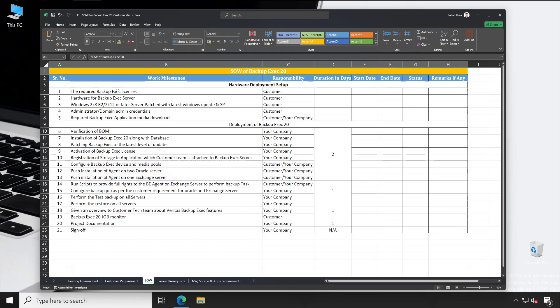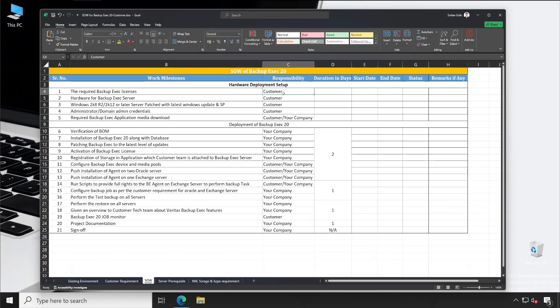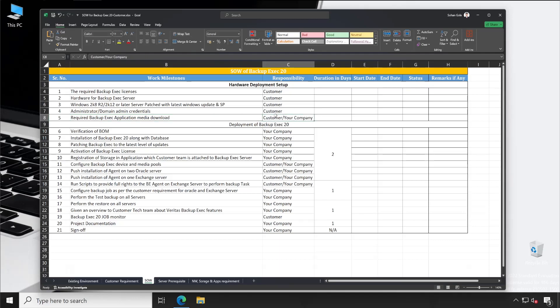Once all the information is gathered, you can prepare your plan of action as well as scope of work — how exactly you're going to proceed with the implementation. For example, the required Backup Exec license needs to be arranged by the customer, as they are the ones paying and should follow up with the partner or your company. Then the hardware for Backup Exec: what standalone server you propose, what RAM, hard disk, CPU, and operating system are required — all these are prepared by the customer along with an administrator account.